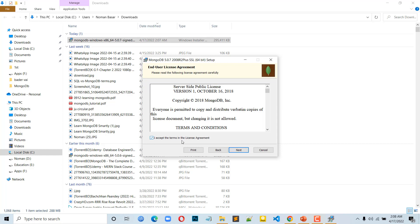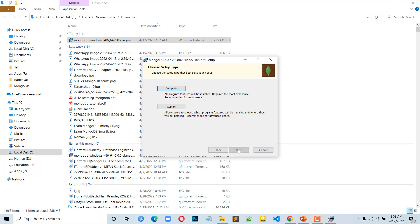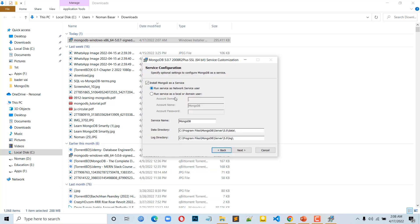Accept the terms in the license agreement. After that, click the Next button. Click on Complete install. Install MongoDB as a service.